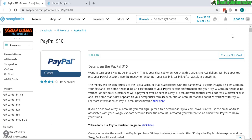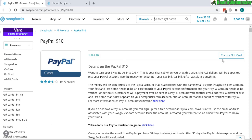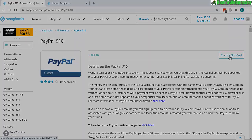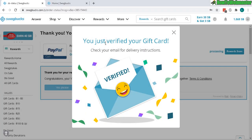Your first and last name also has to match your PayPal account. Once you've confirmed the matching accounts, click on 'Claim a Gift Card' and you will be able to receive your PayPal cash.